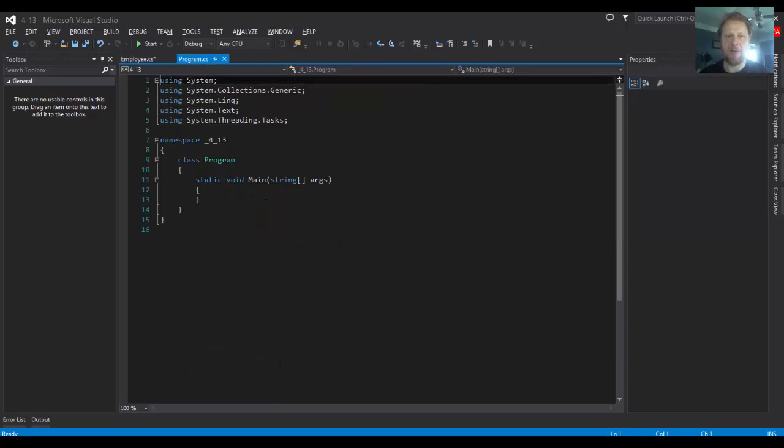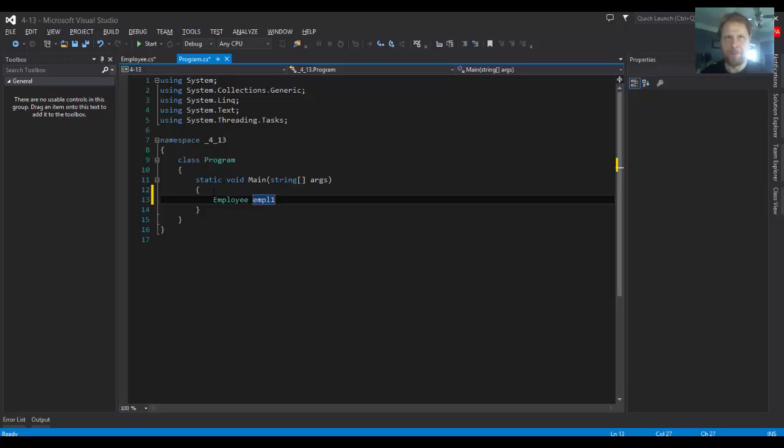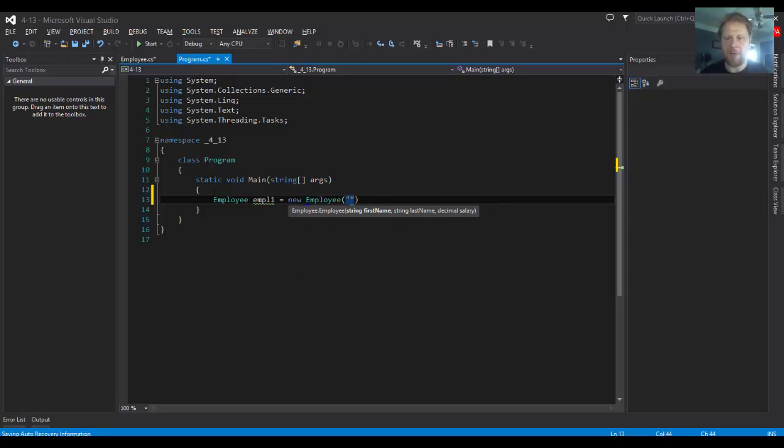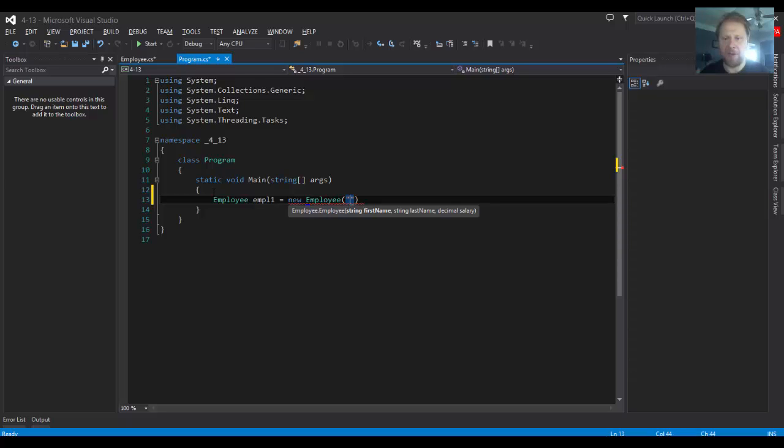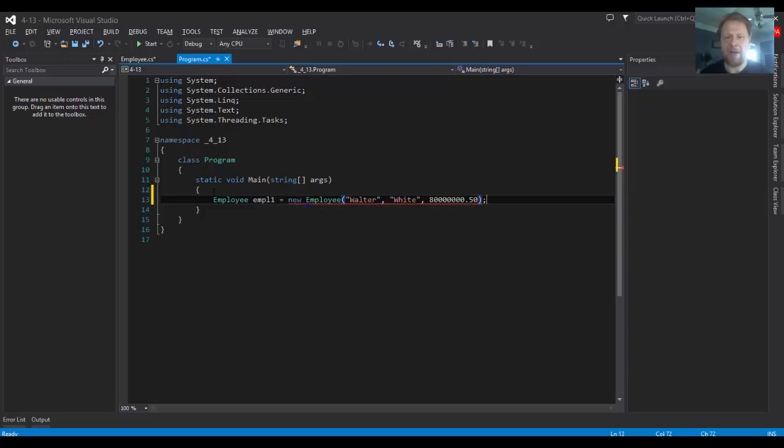And let's create the objects. I'm thinking, should we ask the user for the names? Nah, let's just create employees. employee1 equals new employee. As you can see in the help, you're supposed to get a first name string, last name string, and decimal salary. So, first name will be Walter, last name will be White. And the salary, 80 million and 50 cents.